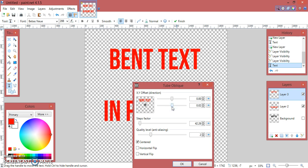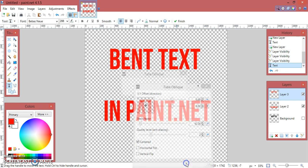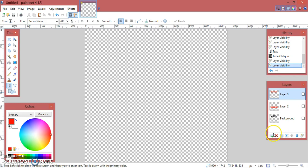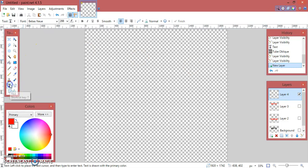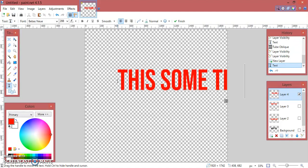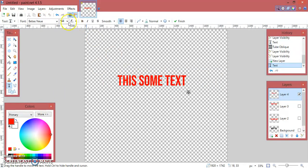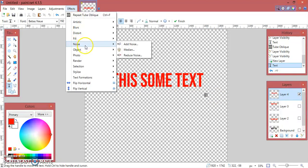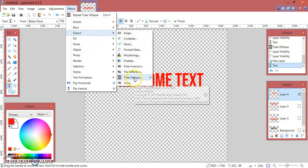This is how you can bend text in paint.net by using a simple effect file. Let's try it again by making a new layer — click the plus sign for a new layer, then add some text. Resize it, for example to 144 or 192. Then go to Effects, Distort.